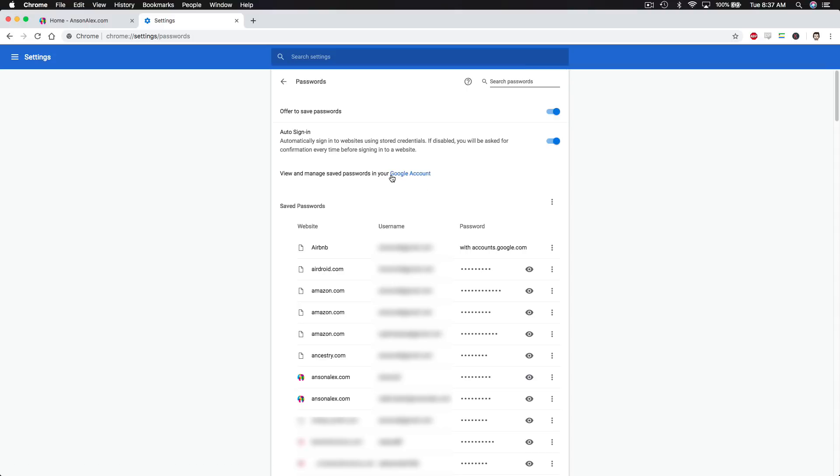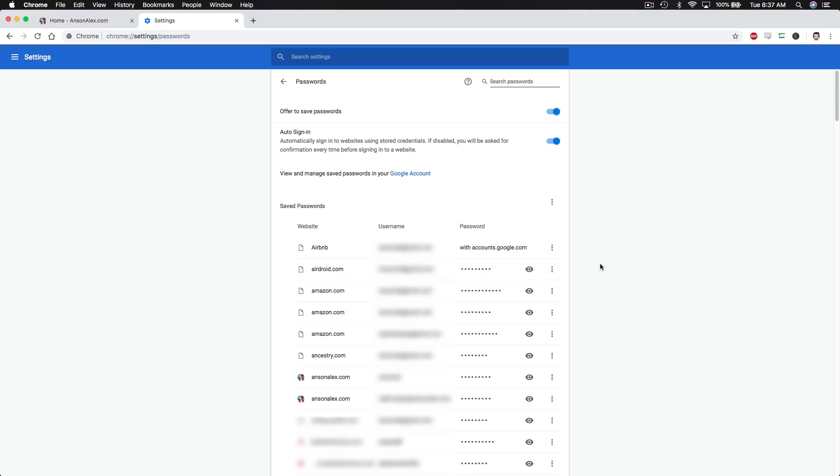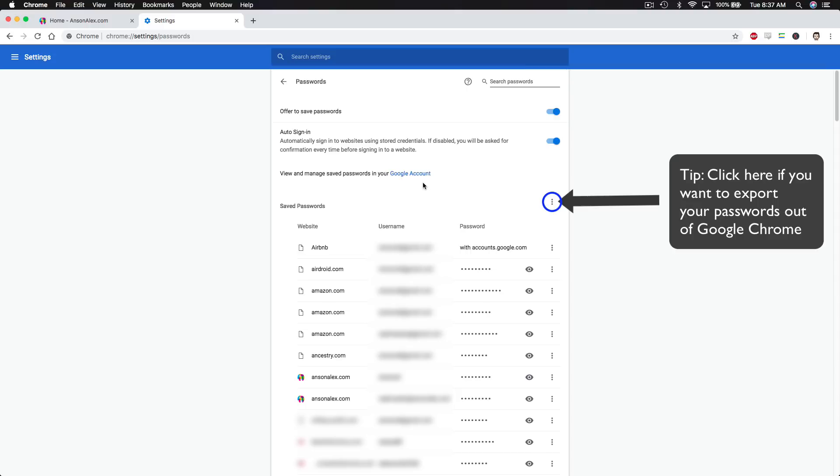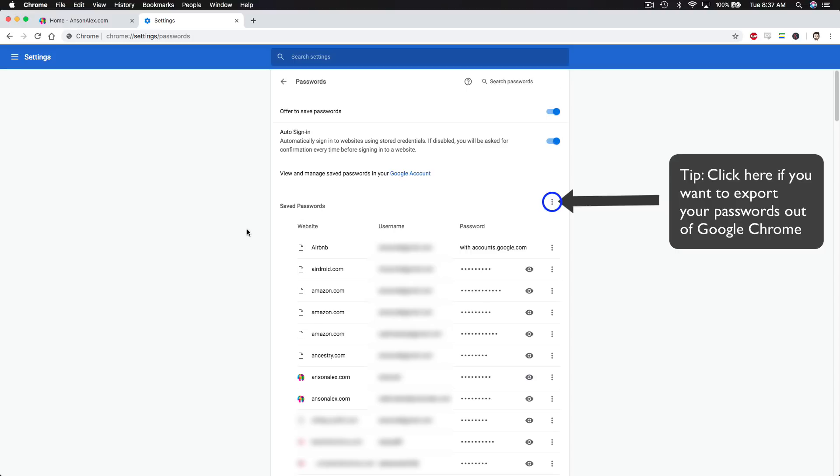So here I could click on this link right here, this Google account link, to access all the passwords saved in my Google account. The difference is that these passwords that I'm looking at right now are only accessible on this computer, whereas passwords in my Google account are accessible from any Google Chrome browser that I sign into with my Google account. So that's up to you where you'd like to save your passwords, but the way that you manage them once they're saved is the same. You'll notice, I will click on this link in a little bit, and you'll notice that it's going to look almost the exact same as what we see on our screen right now.